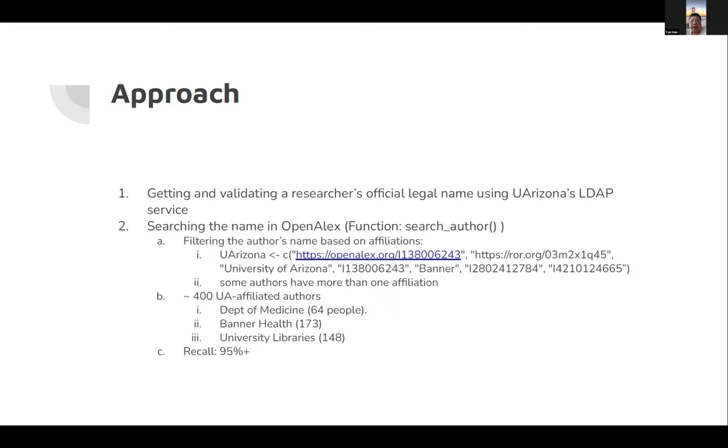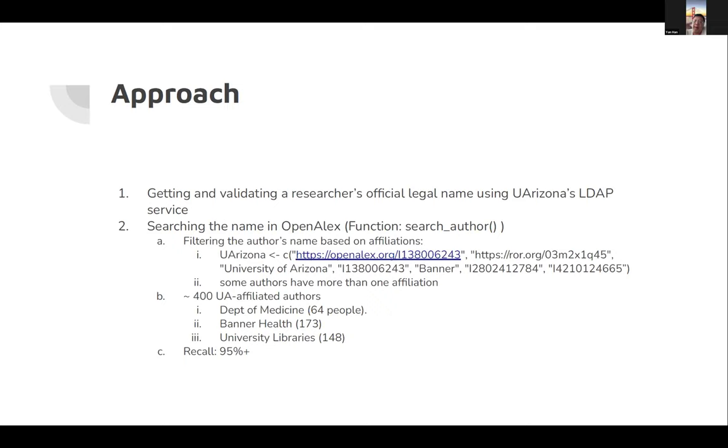Our approach is: first, we find out from individual researchers. I'm getting and validating researchers' official legal names using our institution's LDAP service. Then after that, I write my own functions in code that search the name in OpenALEX based on affiliation.